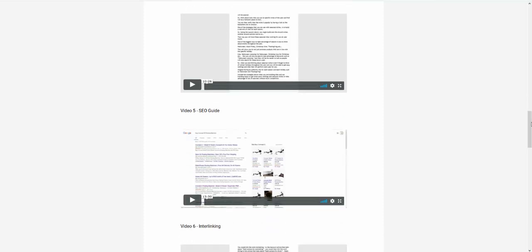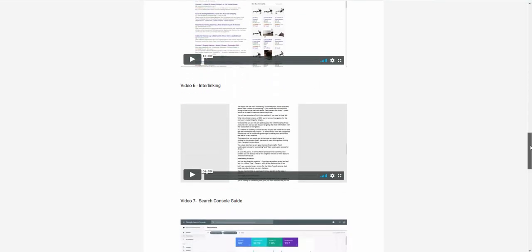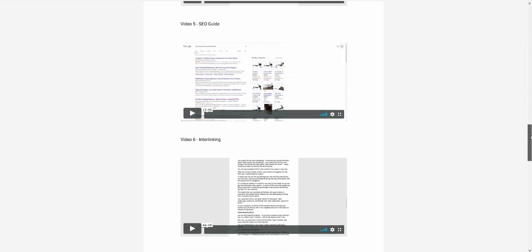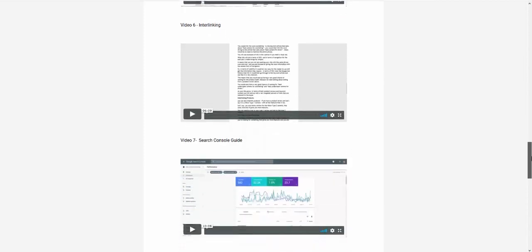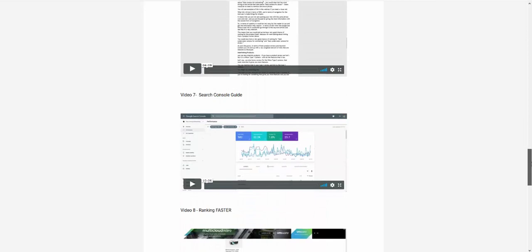You've got a complete SEO guide, both a downloadable guide and a full video that guides you through both SEO and interlinking there. So the interlinking shows you how to do the interlinking. The SEO shows you how that works. You've got a complete guide on the search console.